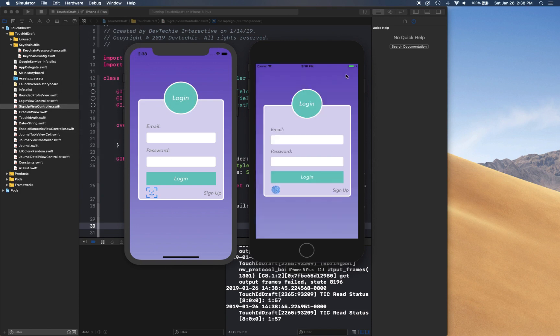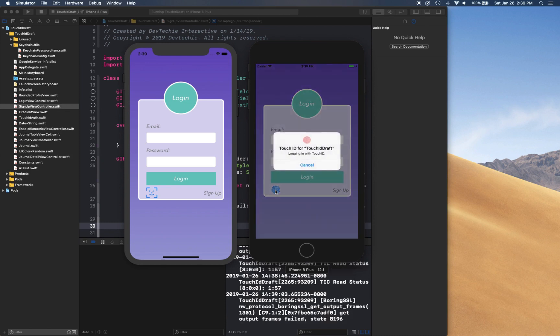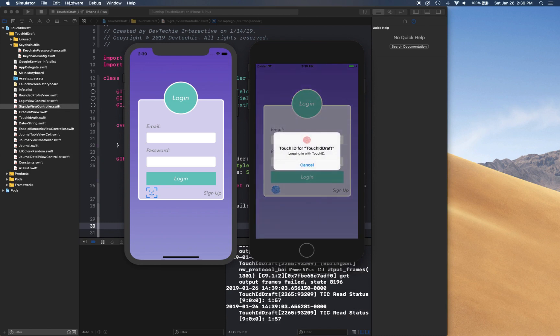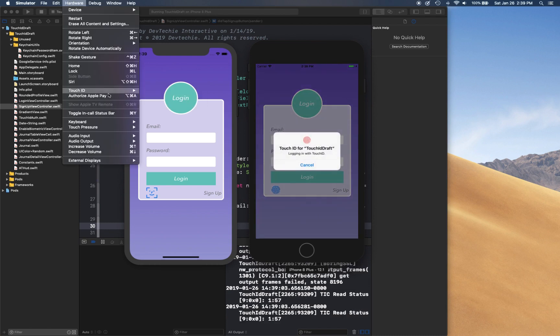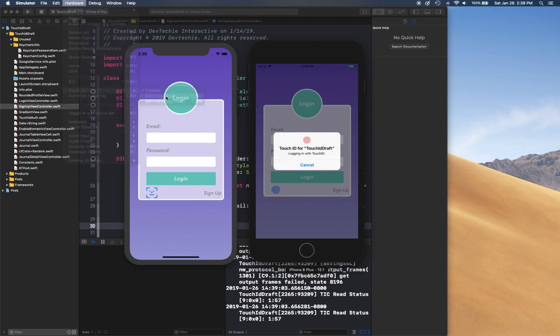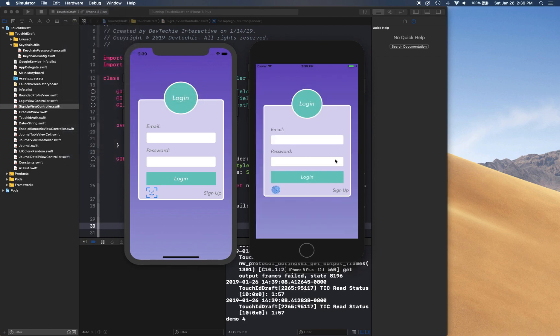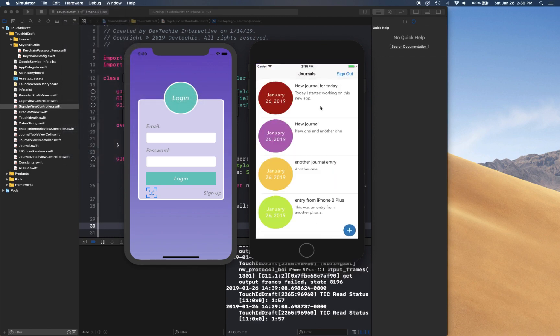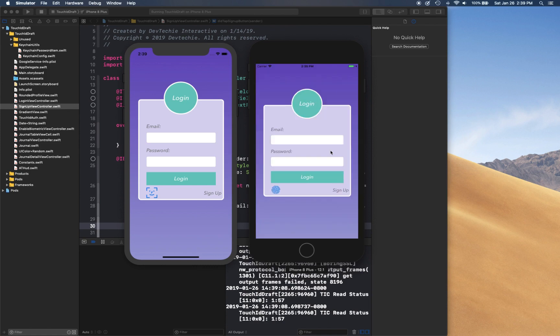So if we sign out one more time we have this Touch ID button enabled here. So when the user launches this they're going to click on it and simply scan their finger and be able to log in into the app. All right, so this is the experience, this is the complete app that we're going to create.